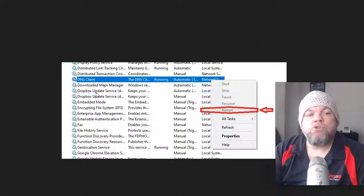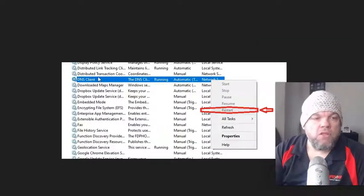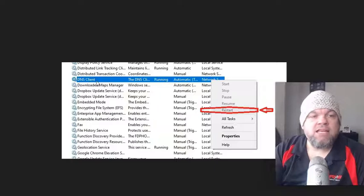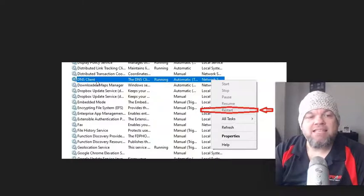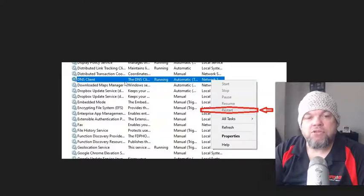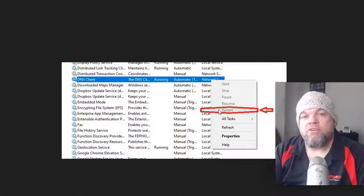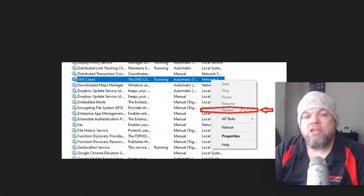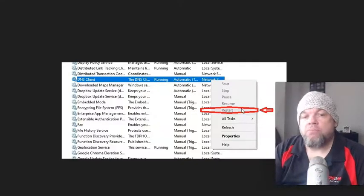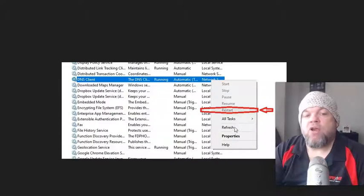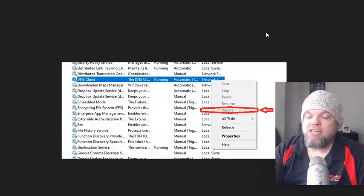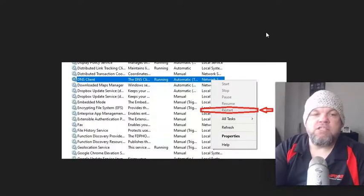So what I want you to do is look for DNS client, and you're going to right-click it, right-click on your mouse, and then left-click restart if that's an option. If it's not an option, then just go ahead and refresh, and then restart your browser, and then see if that will fix the issue.